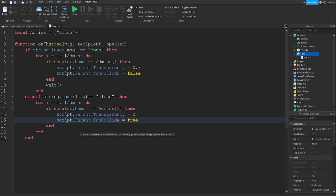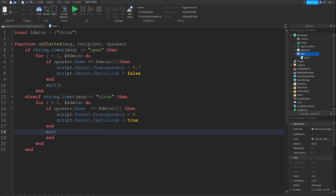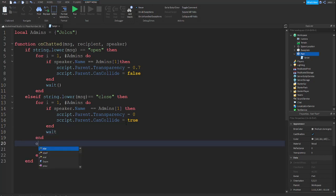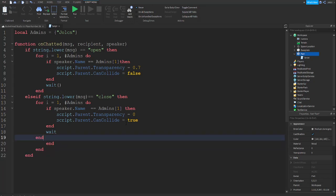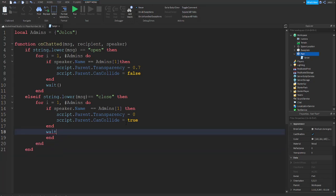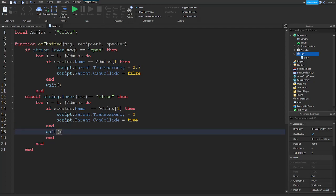After that you're going to do end, wait, end, end, end. So it's: end, then wait, then those things, then three ends — end, end, end.